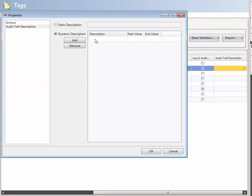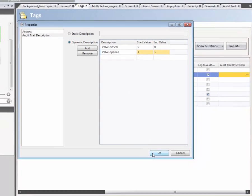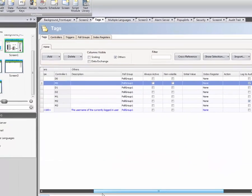You're also able to add customized Audit Trail descriptions. These make it easier to read and understand the action. In this case, we add a dynamic description. This means that each tag value is associated with a text string.